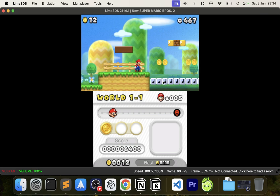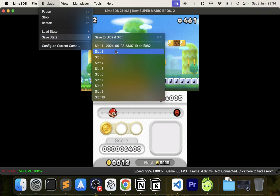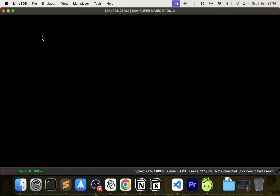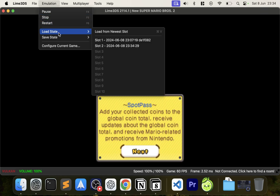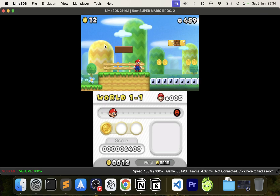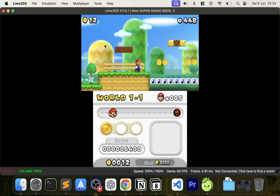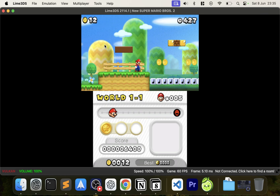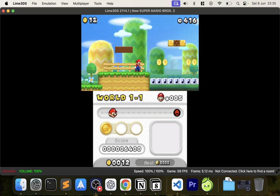Now let me show you save states. Go to Emulation, Save State, and click a slot — I'll click slot two. That's saved. Now click Stop and launch the game again — you'll notice it starts from the beginning as a real console would. But if I go to Emulation, Load State, it takes me directly back to that exact point in the game. The two main advantages: one, you're not reliant on the built-in save system, so you can save anywhere. Two, you skip the intro and get straight back into the game within seconds. You can have different save states for different players or areas too.